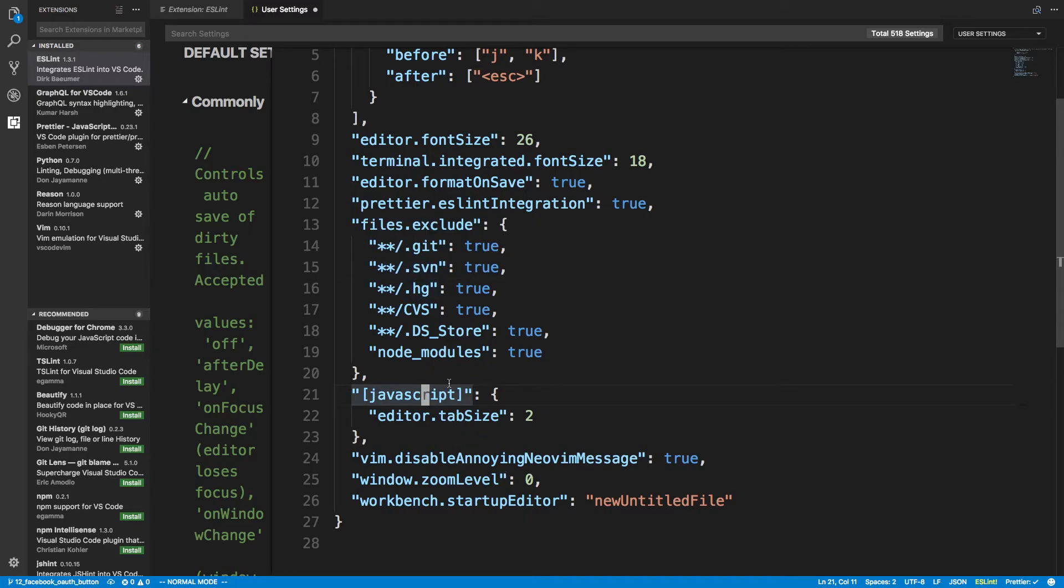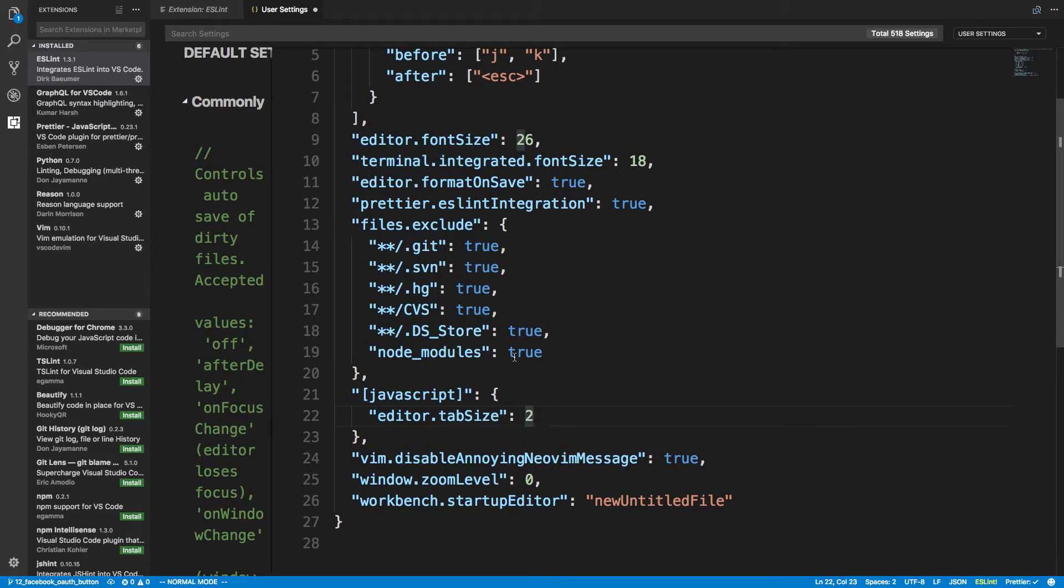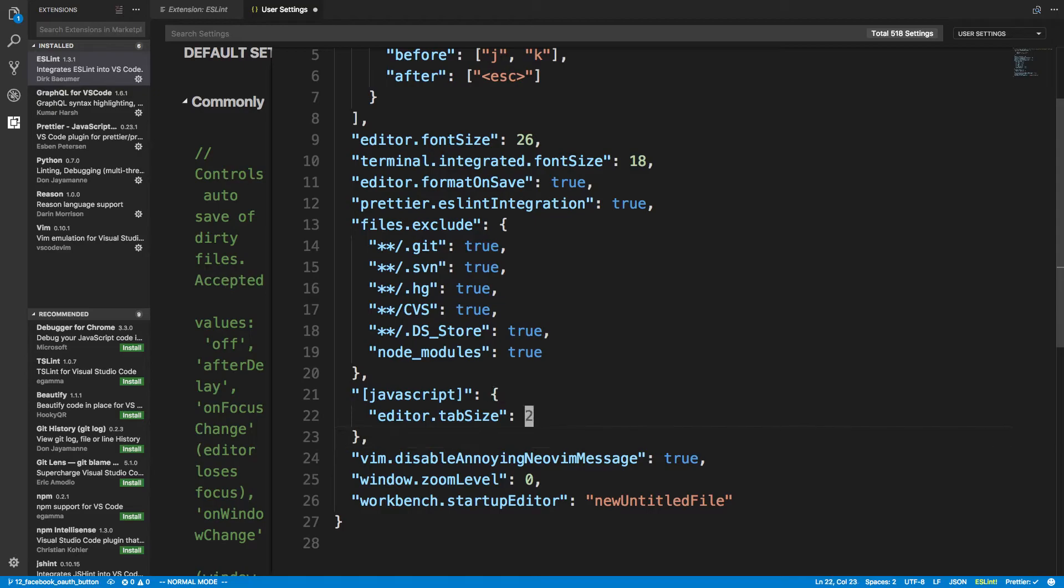And then here, this detects JavaScript files. So all your JavaScript files will be tabbed over by two spaces. Just preference of how I like my JavaScript style is two spaces. And then, or I guess this is two tabs, or yeah, two tabbed spaces, I mean. So a tab is equal to two spaces.